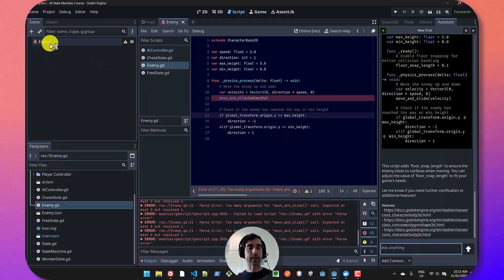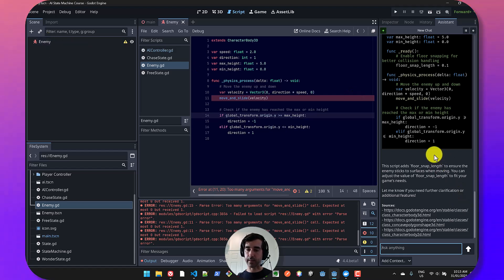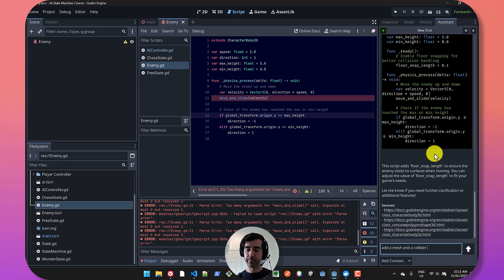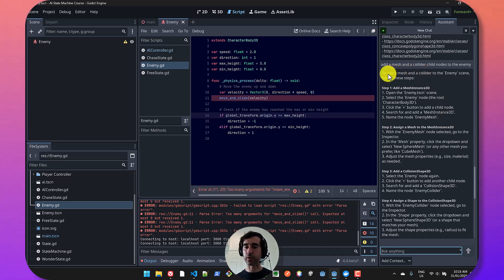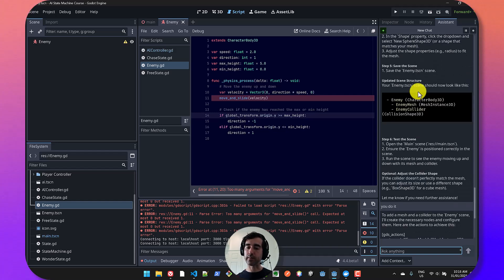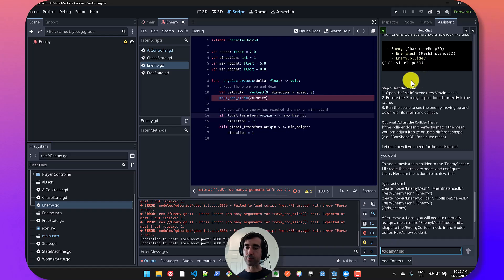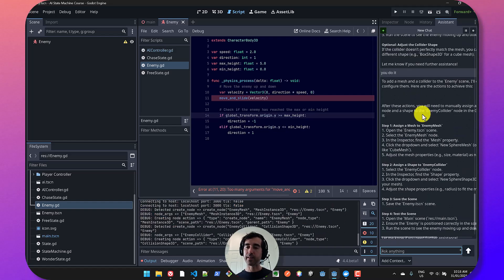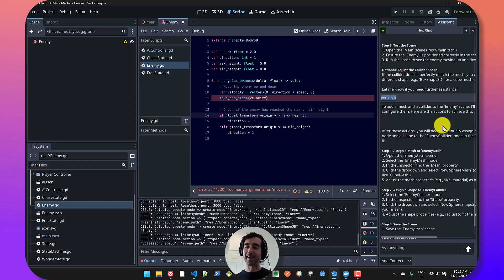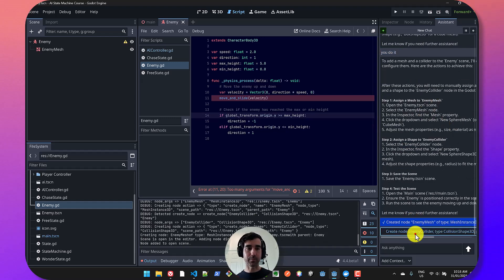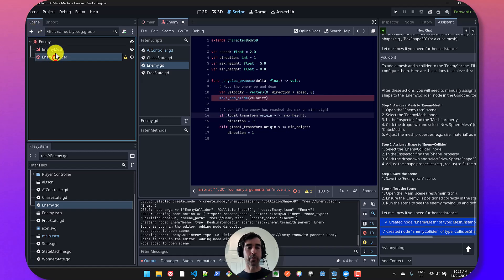Let's ask it to create a sub-child node because that's the last thing I want to show you. Add a mesh and a collider child nodes to the enemy. So it has given me instructions on how to add those children nodes. And it actually didn't give me the buttons to apply that. So then I told it, you do it. And then it actually did give me the options. So let's try them out. And we can see that it's added those two things.